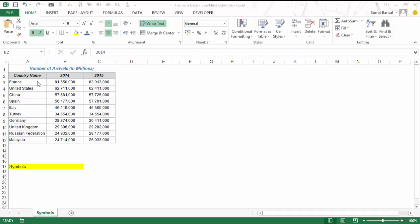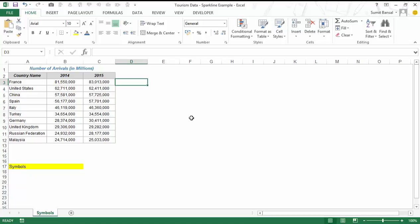Here I have some dummy data for the number of arrivals for the top 10 countries. This is not real data, I've just made it up for this video. I'll show you how you can use symbols to show trends and add another layer of analysis to your data or dashboard. Here I have 2014 and 2015, and now let me also calculate what change has happened in percentages from 2014 to 2015.